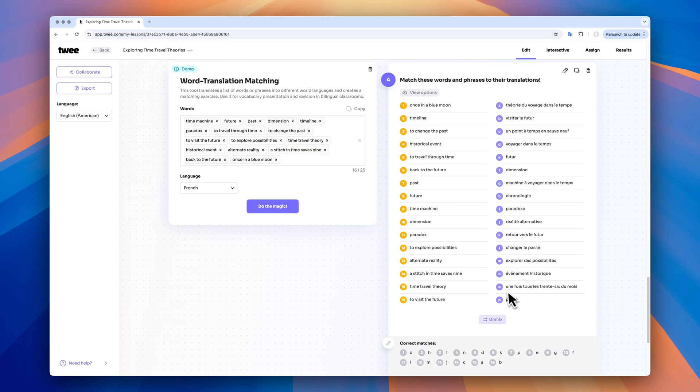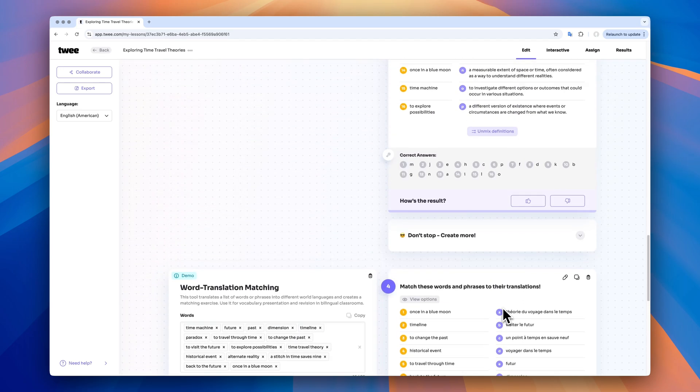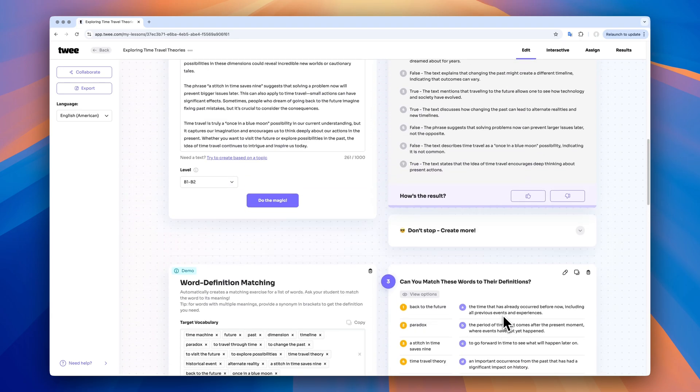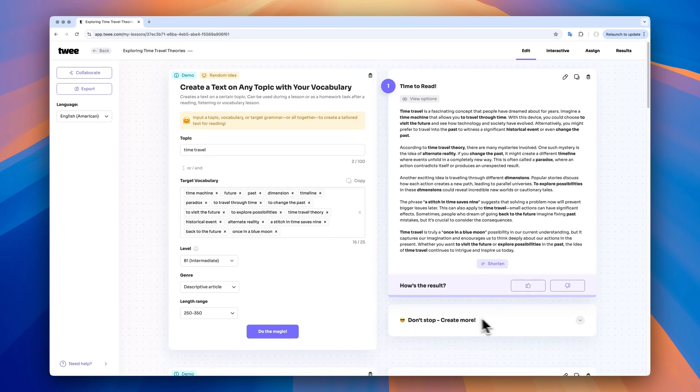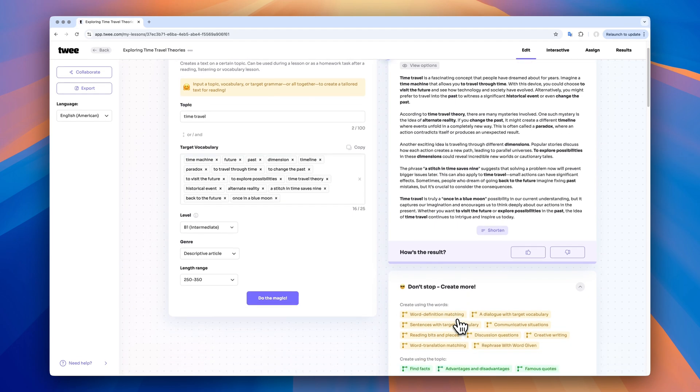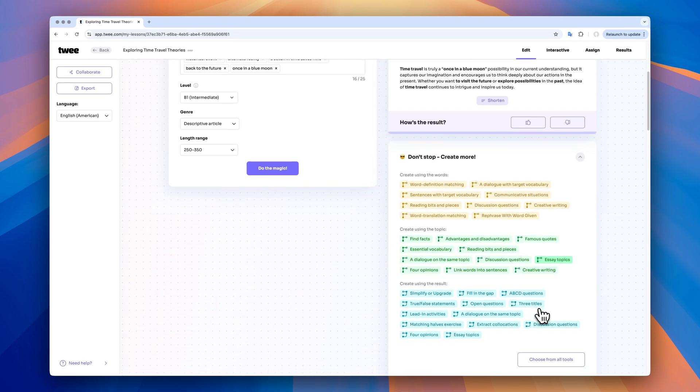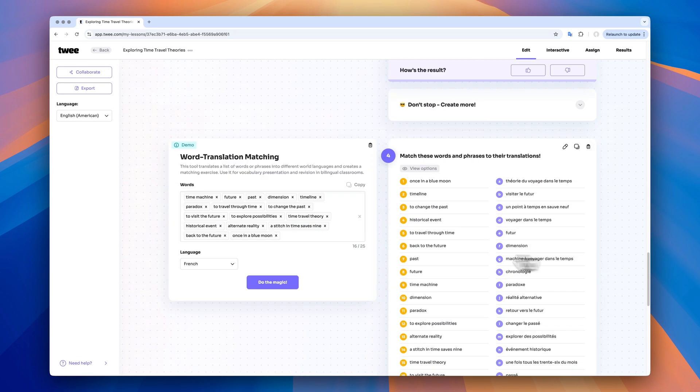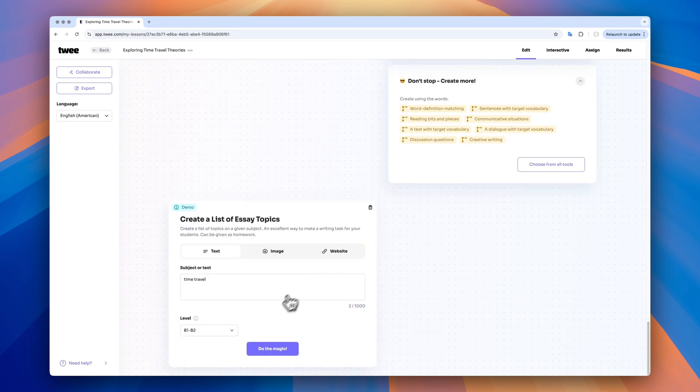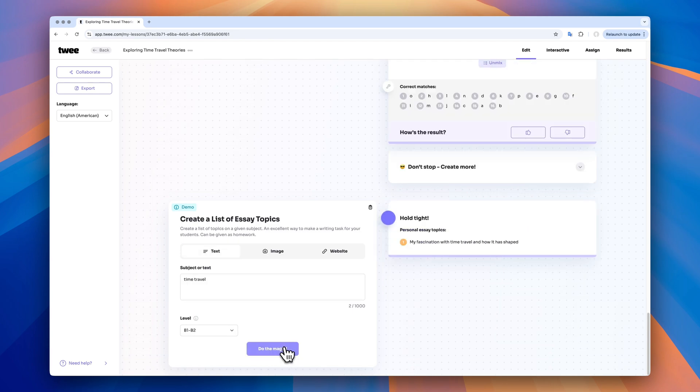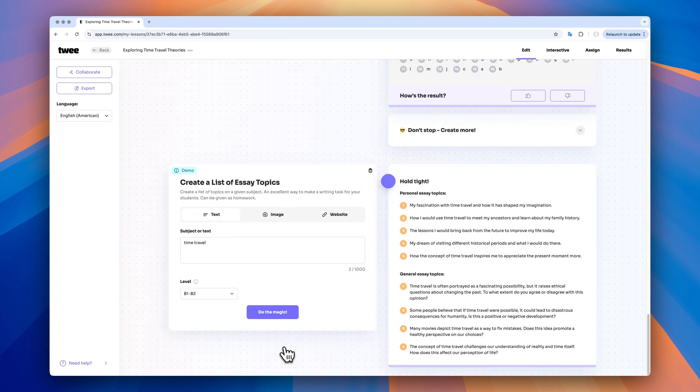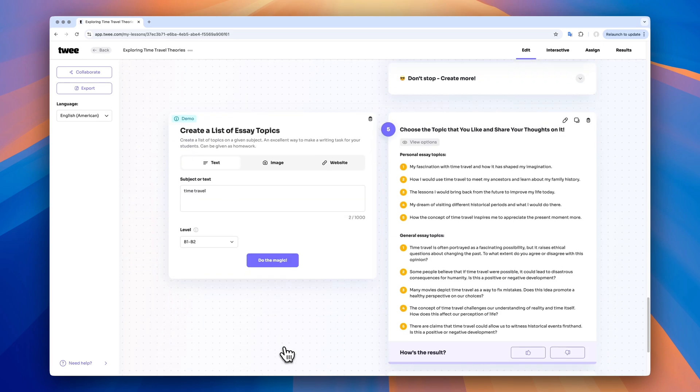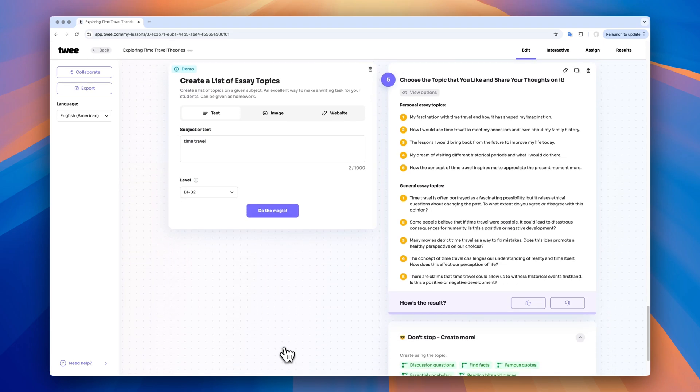And now I want to create a writing activity for my students. So go back to the text. And with the same topic, I create a list of essay topics for my class. Here, I have personal essay topics and general essay topics to choose from for my students. Great.